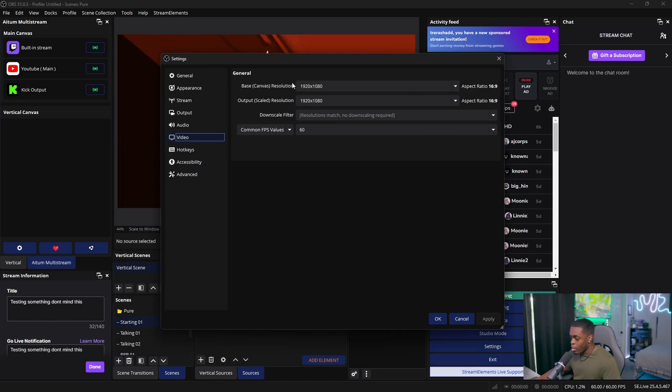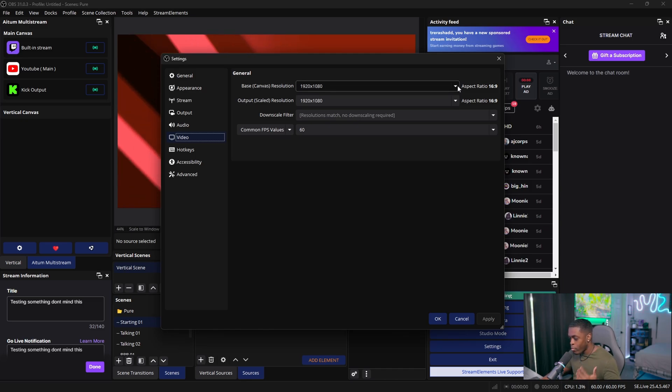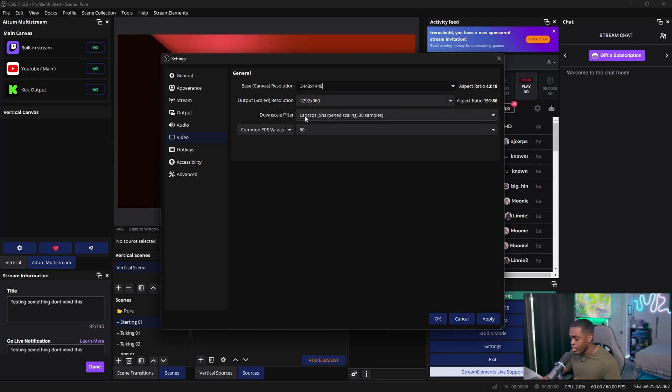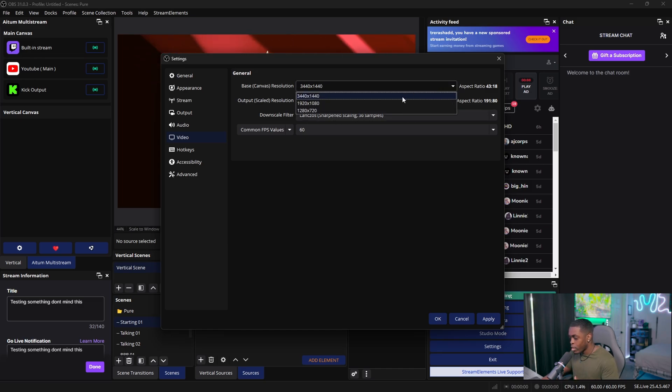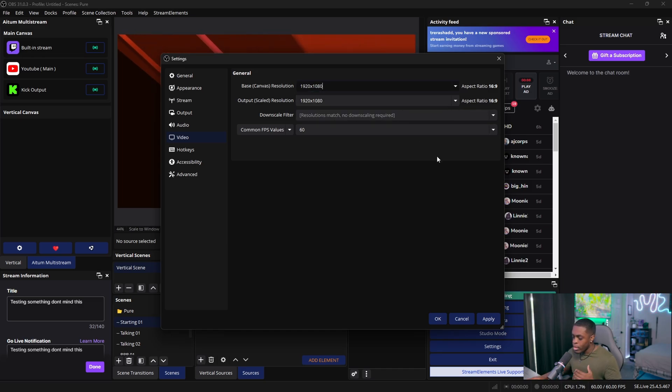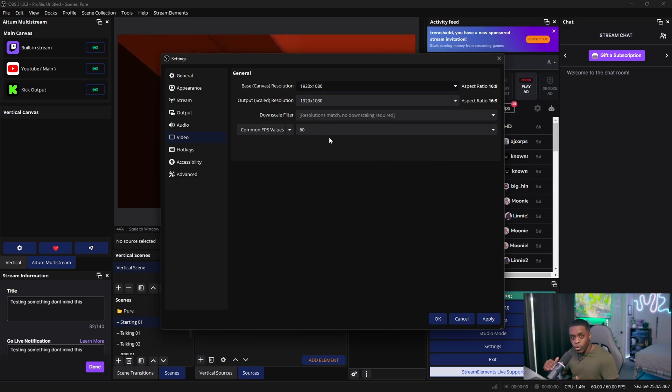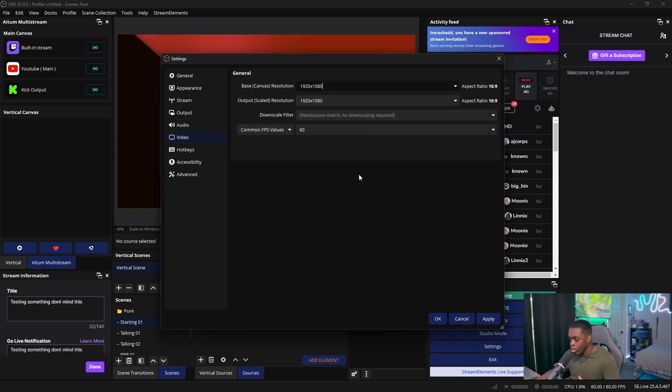And so for your output scale, you also want to go ahead and leave this at 1920x1080. And if you did do a 1440p resolution, then I highly recommend downscaling the filter to Lanczos, as this is going to give you the best possible resolution. Now for your common FPS values, you want to go ahead and leave this at 60 FPS so that way it doesn't fall under that.